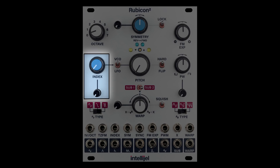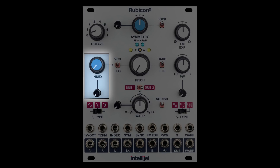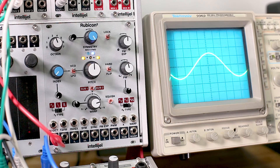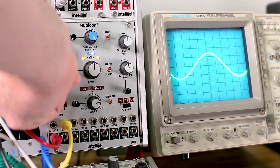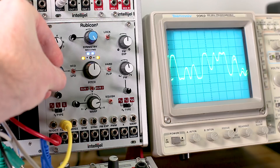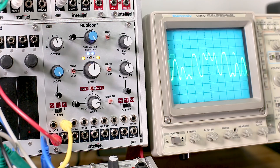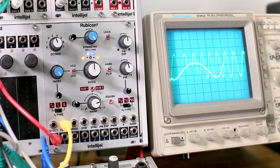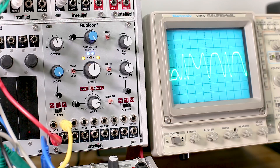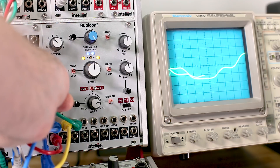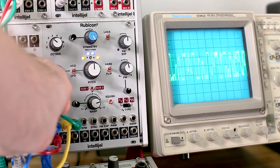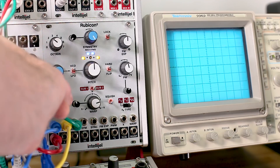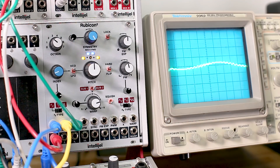The FM index section is made up of an index knob and its respective CV attenuator to control the depth of FM applied at the TZFM input. The index is essentially a VCA inserted between the TZFM jack and the Rubicon's TZFM circuit. By controlling the level of this VCA, also known as the index, you are able to dynamically change the depth of the frequency modulation. A popular use is to apply an audio rate modulation to the TZFM input and then control the index with an envelope to get classic analog metallic bell tones.